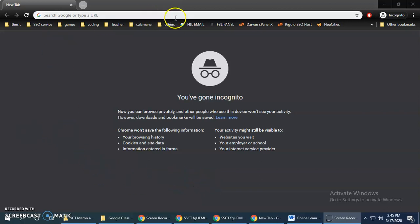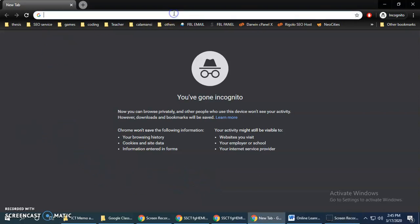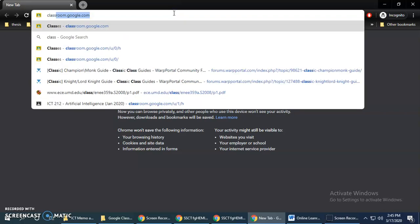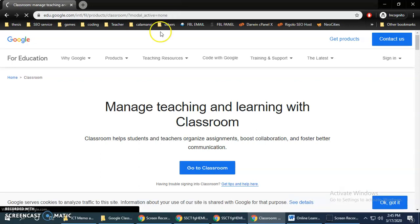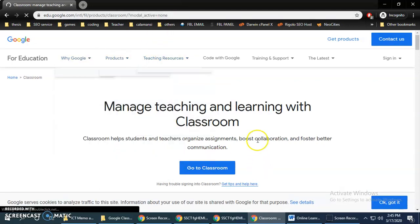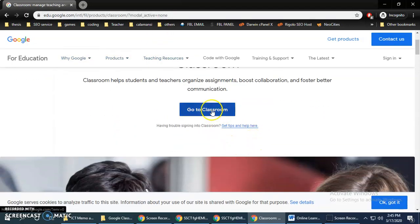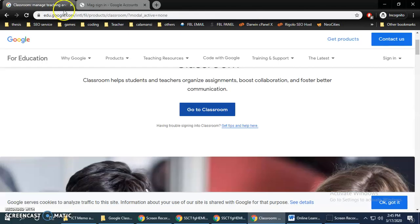So to start, just simply type classroom.google.com. Select here so it will open a new tab, close the other tab.